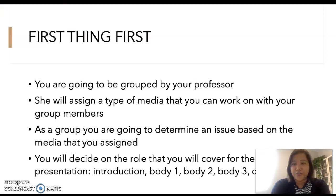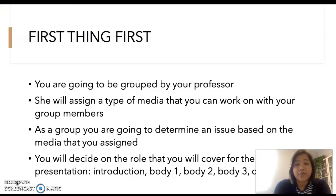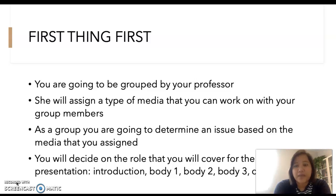Alright, so first thing first, you are going to be grouped by your professor, which is by me, and each group will have five people. I will assign a type of media that you can work on with your group members. For instance, the first group will be assigned to work on a movie.